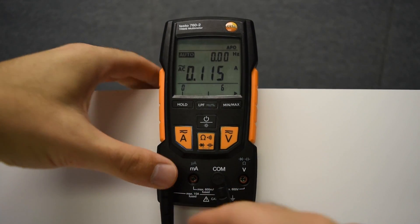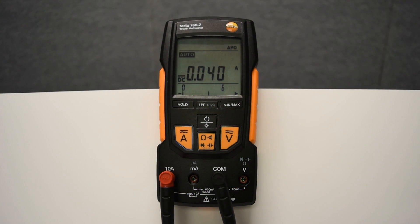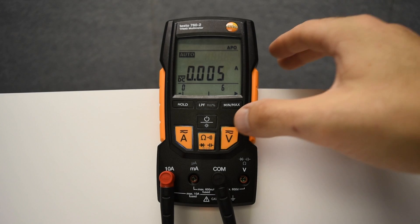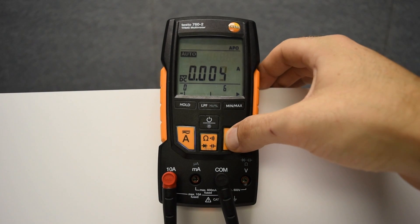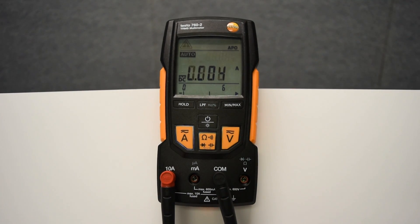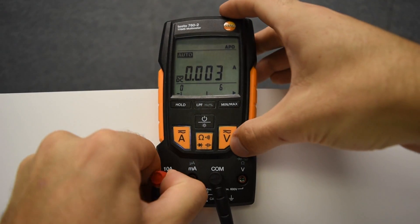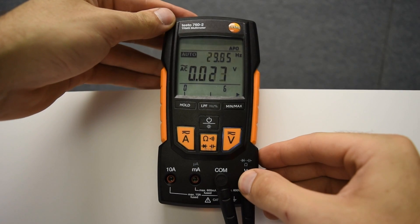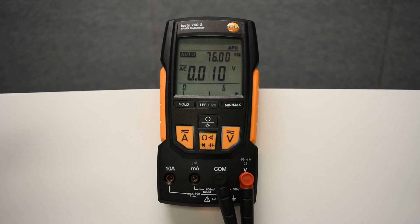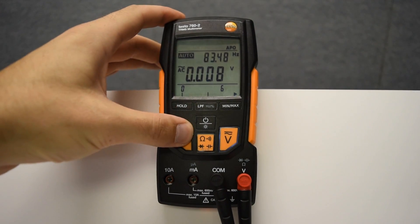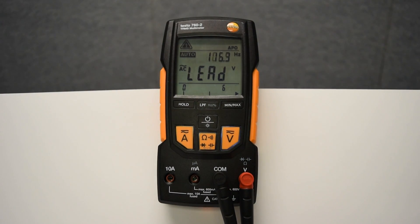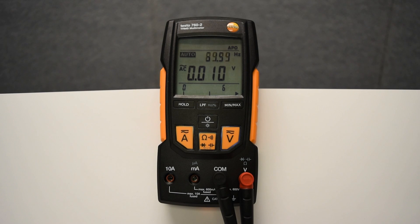Additionally, with the auto detection feature, the 760 will automatically detect the testing process and select the correct meter configuration, saving time and optimizing accuracy. This prevents blown fuses and uncertainty while performing tests.